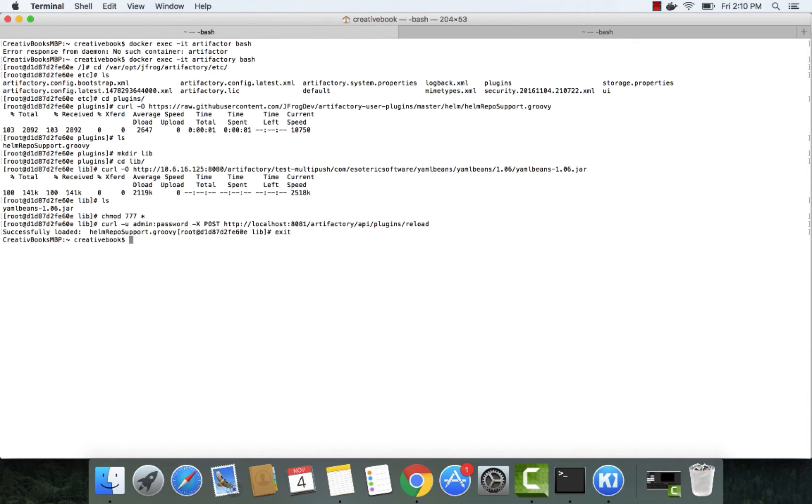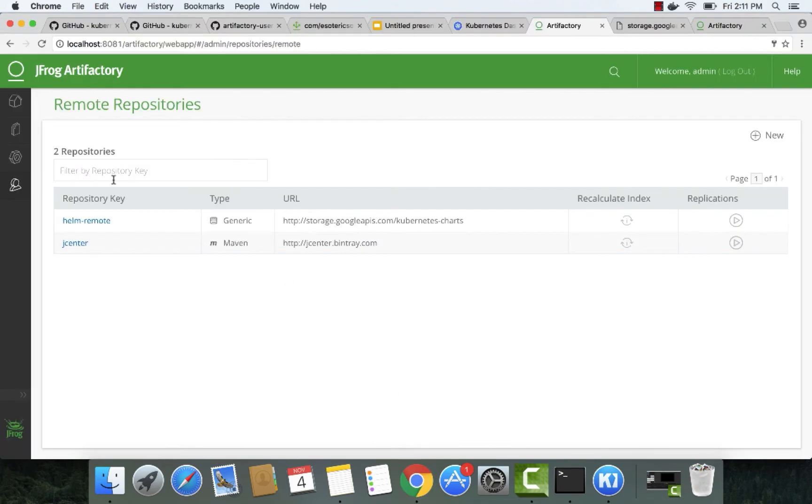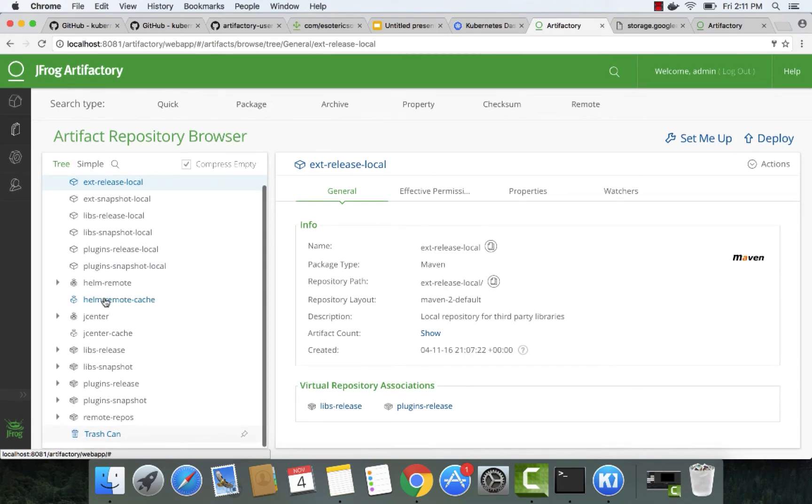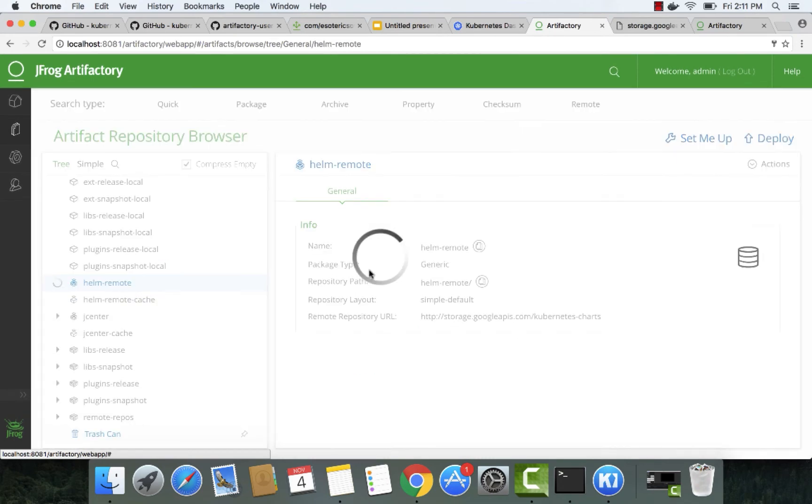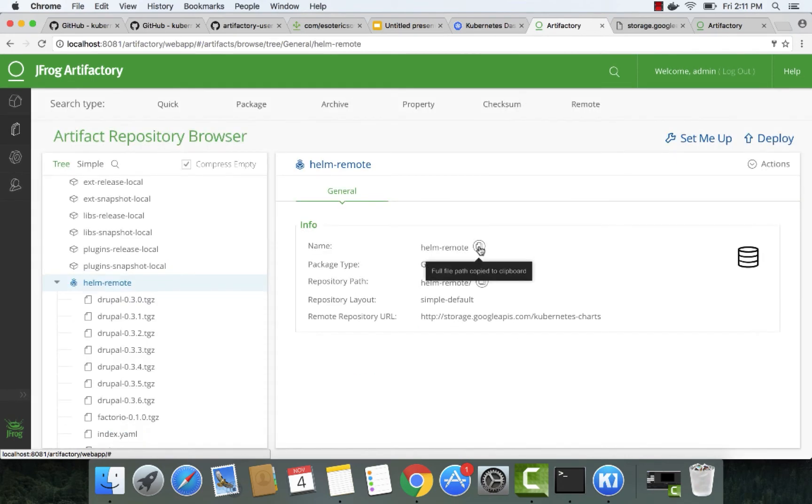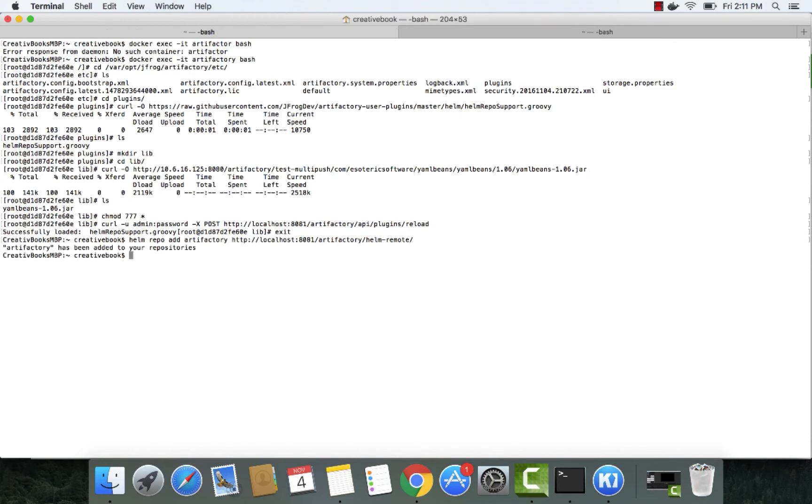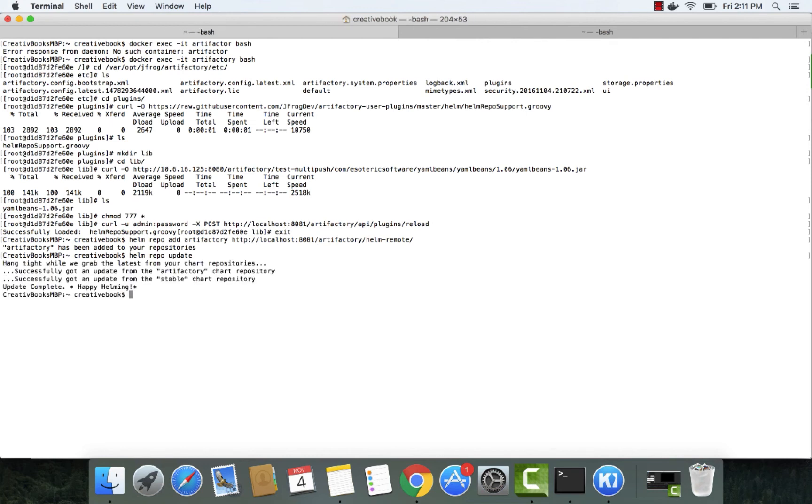We can exit the container and point Helm to Artifactory. We'll get the Artifactory URL from the UI. Now let's update the index. Using the Helm install command, we'll install Jenkins from Artifactory.